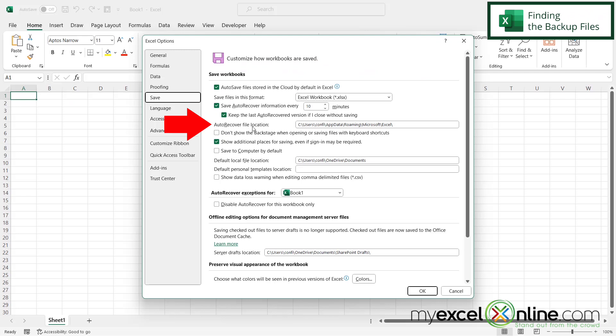And then also over here, the auto recover file location, there's a default to just put it under app data. You can change this location if you would like to. And this will be the location you can go to if you need to recover the latest version of this workbook.